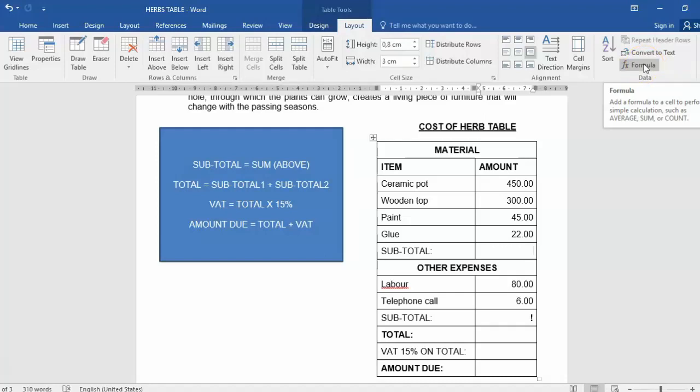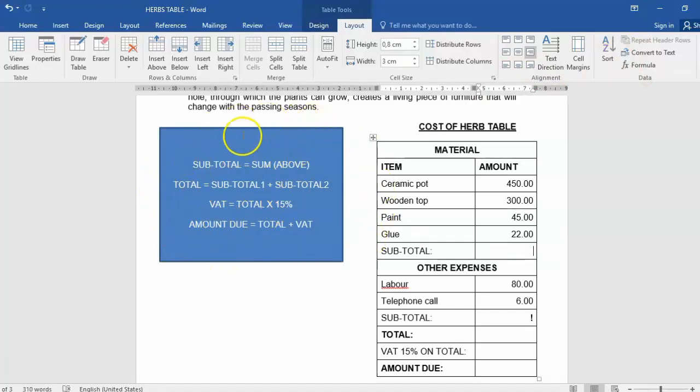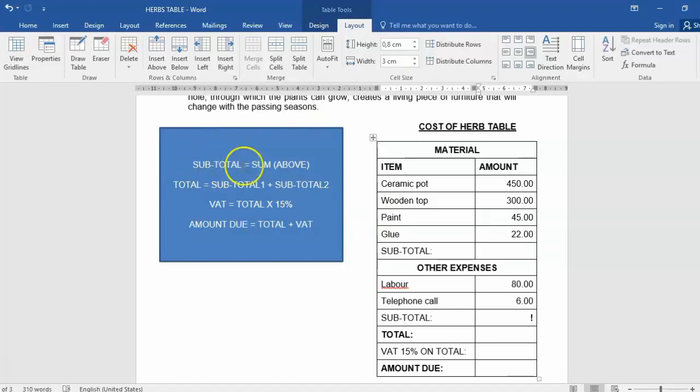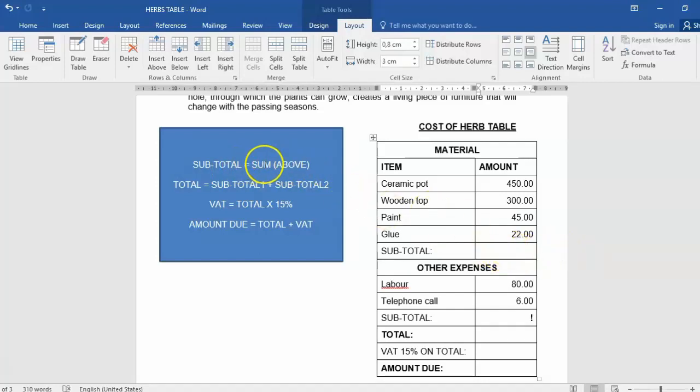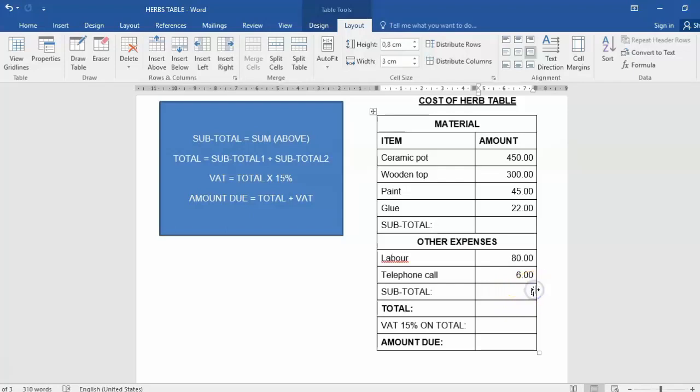Now I want to draw your attention to the following calculations. These are the formulas that we are going to use. We're going to work out the subtotal using the formula equals SUM(ABOVE). Then we are going to use another formula for another subtotal, but this one we're going to do differently.